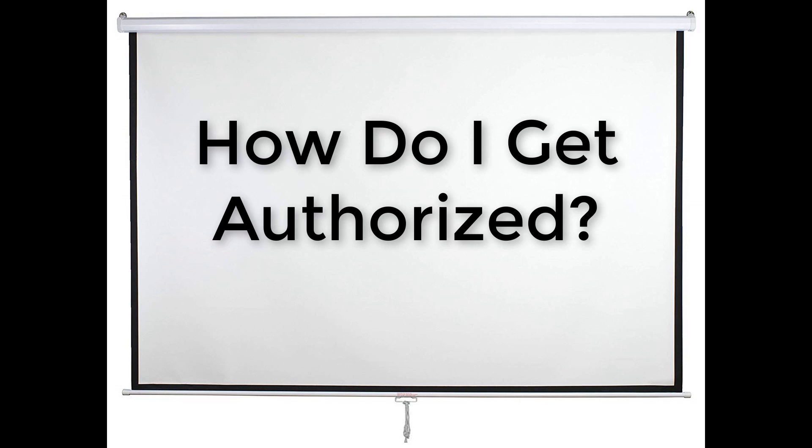How do I get authorized? You need to fill out an application, then you will need to be lucky enough to be selected.